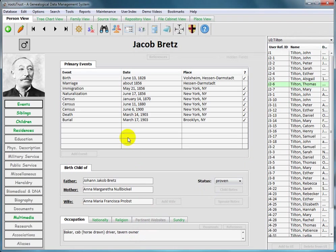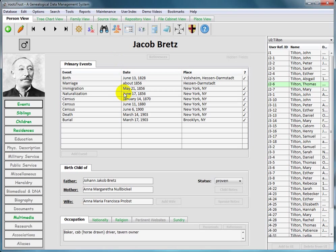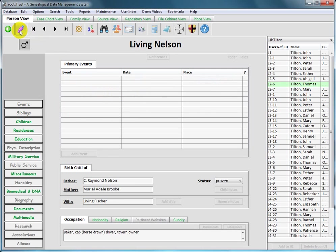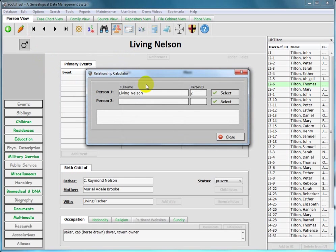The button with the three overlapping busts is used to invoke the relationship calculator. Let's try it out. I want to calculate the relationship between me and a certain Anders Persson, the oldest of my patrilineal ancestors that I have identified to date. First, I navigate to myself by clicking on the caret root button. Next, I click on the toolbar button for the relationship calculator to display the appropriate form.